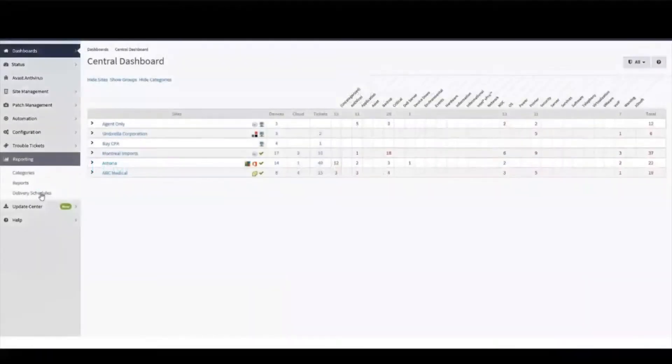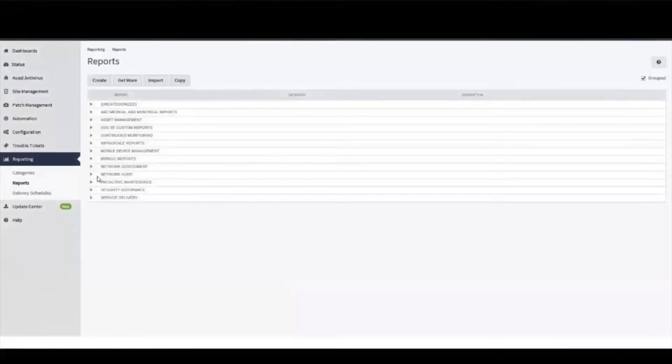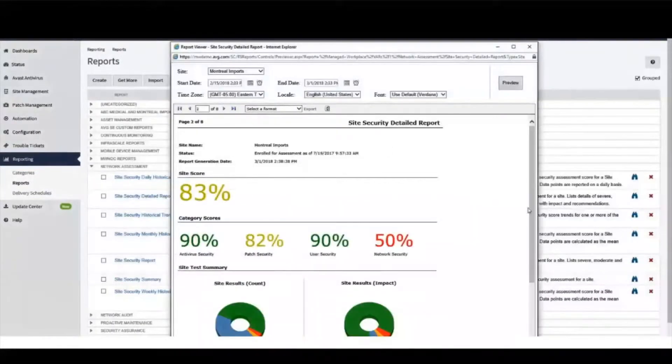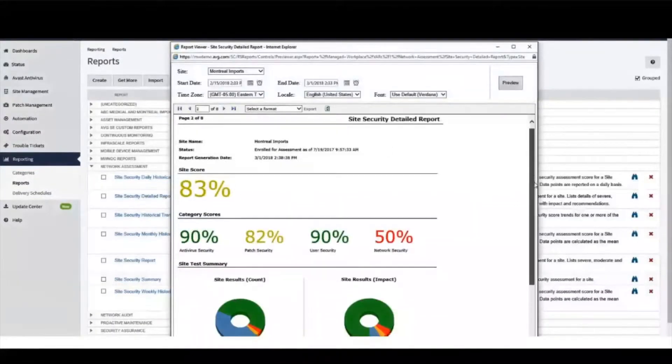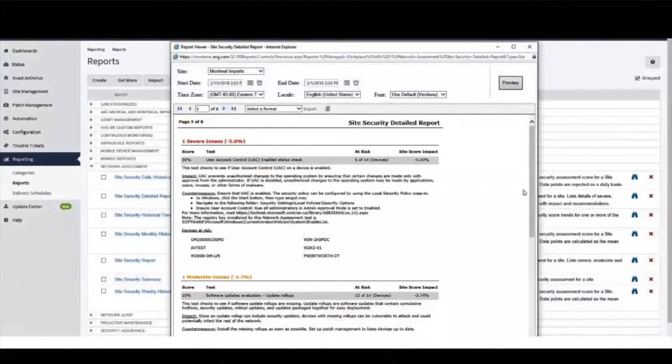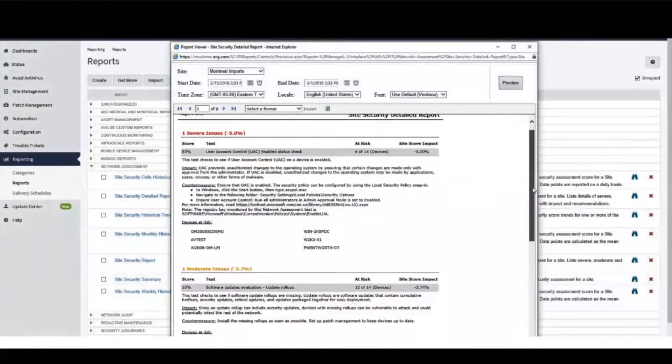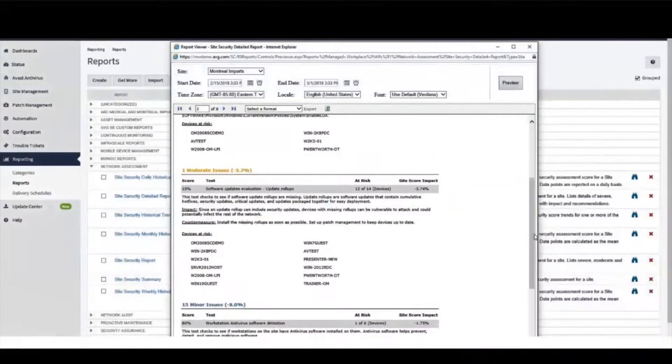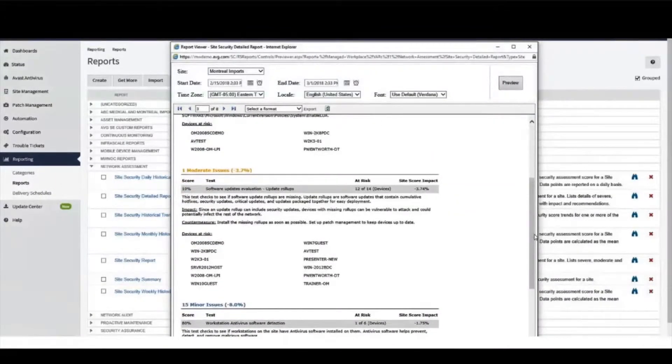Site Security Reports allow MSPs to perform security assessments for any managed sites. These reports provide an overview of the level of security for these sites, identify areas for improvement, and prescribe actions to improve their customer's level of security.